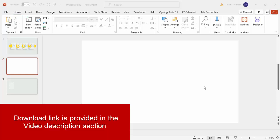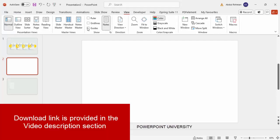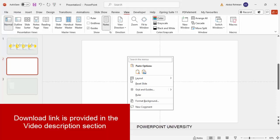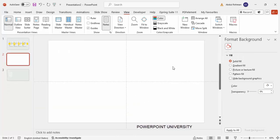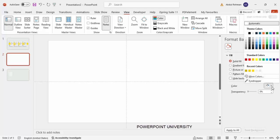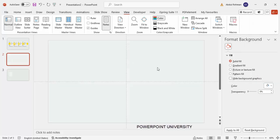Add a new slide, go to View and enable the guides, then right-click and go to Format Background. I'm going to change the background of the slide — you can use any light color. In this case I'm going to use a very light color as the background.